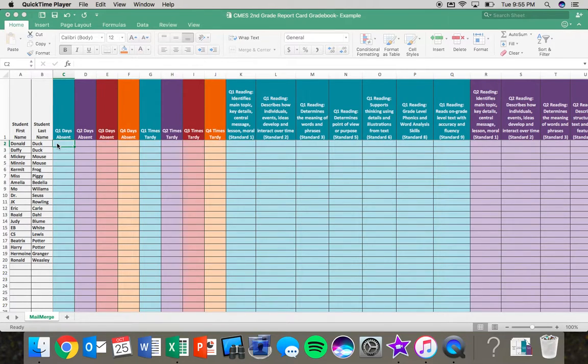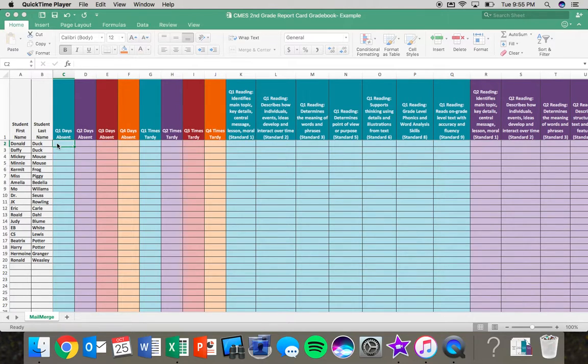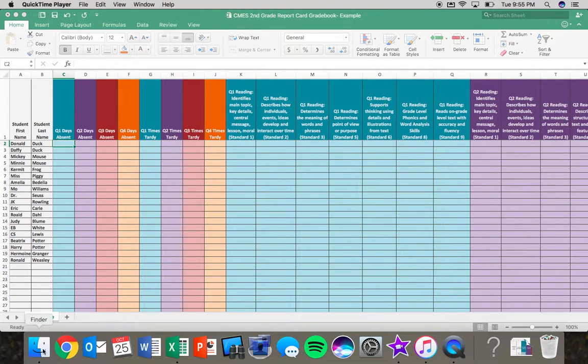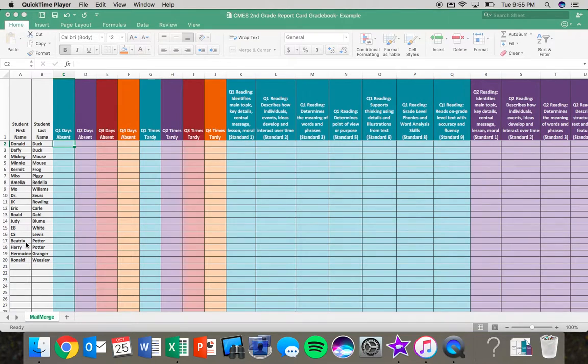The first thing I want to point out is when you open the spreadsheet for your gradebook, you will not see student names. I have put in some student names here just for an example. You will need to type in your student names here.